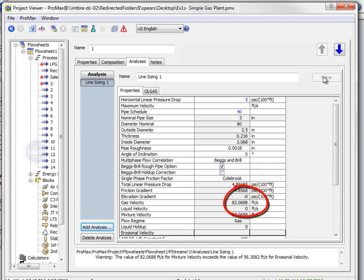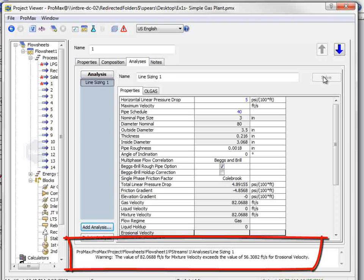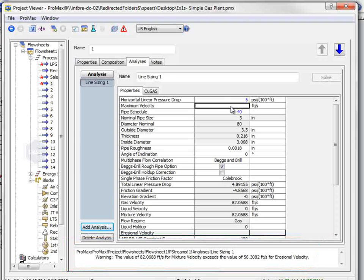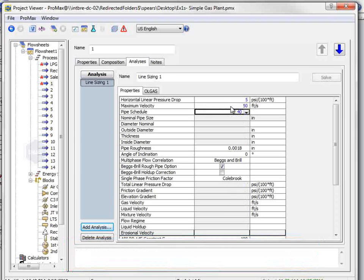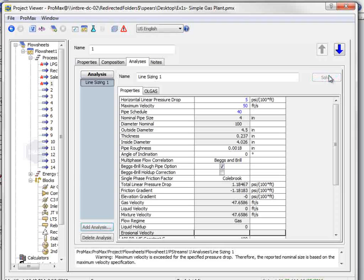It then gives a warning message that we are greater than the erosional velocity. If we choose to limit the velocity to 50 feet per second, re-solve the sizing analysis,